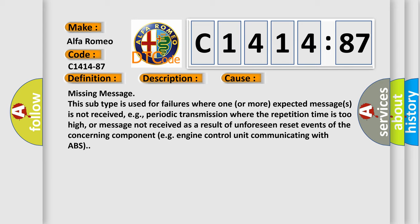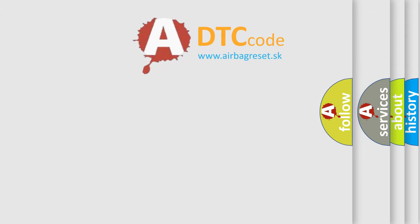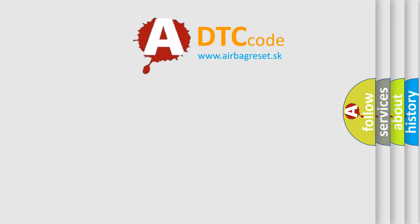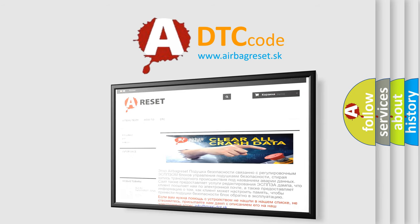This diagnostic error occurs most often in these cases: Missing message, this subtype is used for failures where one or more expected messages is not received, e.g. periodic transmission where the repetition time is too high, or message not received as a result of unforeseen reset events of the concerning component, e.g. engine control unit communicating with ABS.